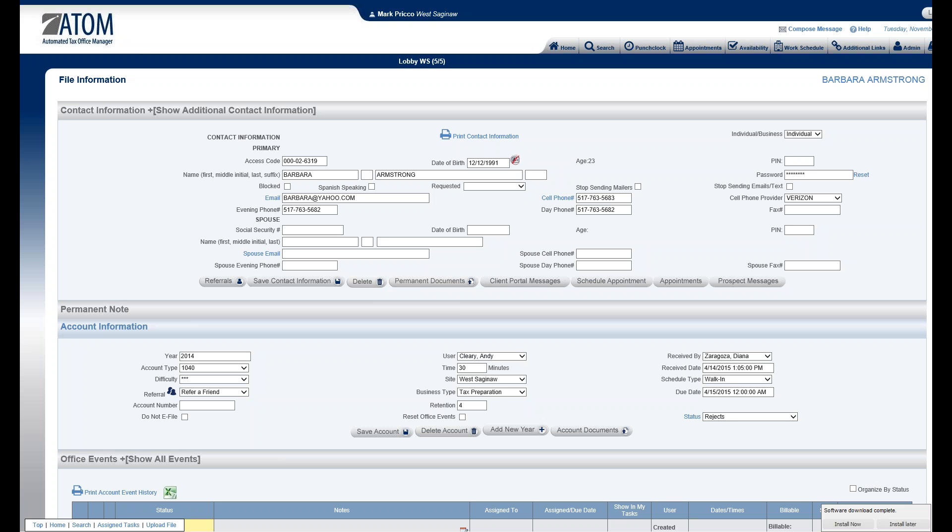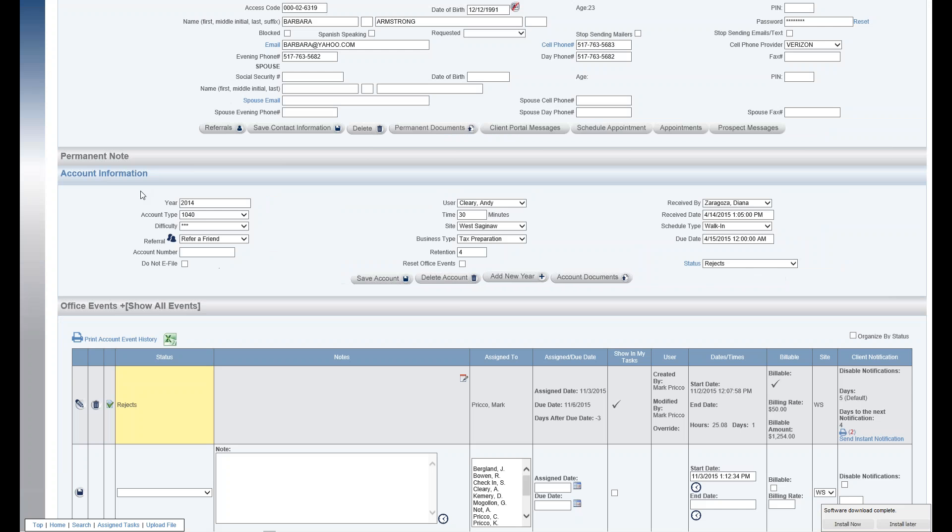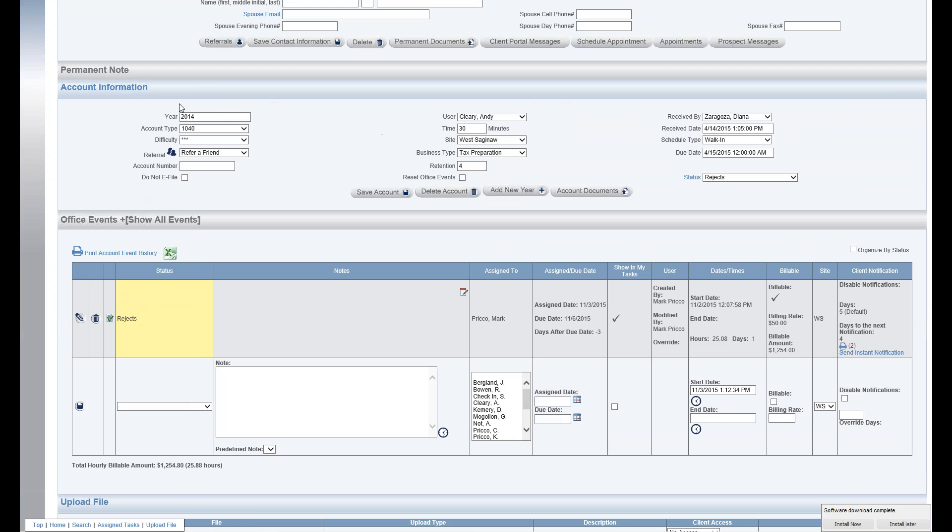Welcome to Document Management: Uploading and Accessing Documents. Here we are inside the client's file. I'm going to scroll down to the Account Information section and select the Account Documents button.